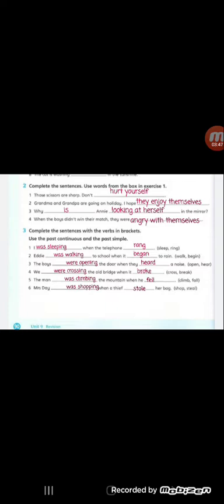Number two: Grandma and grandpa are going on holiday. I hope they enjoy themselves. Sentence number three: Why is Anne looking at herself in the mirror? The last sentence: When the boys didn't win their match, they were angry with themselves. Here we used themselves because we have the boys. And in sentence number three, because we have Anne, we used herself, which is the suitable reflexive pronoun for her.